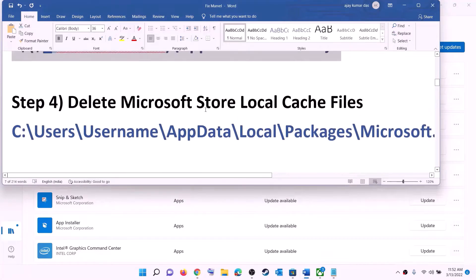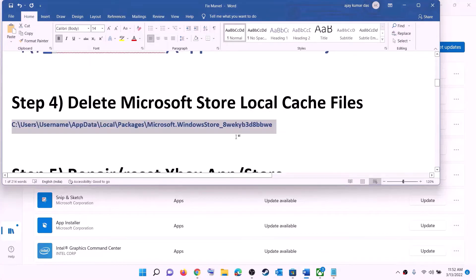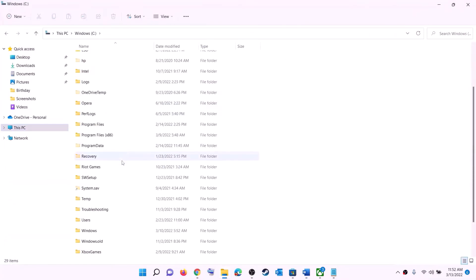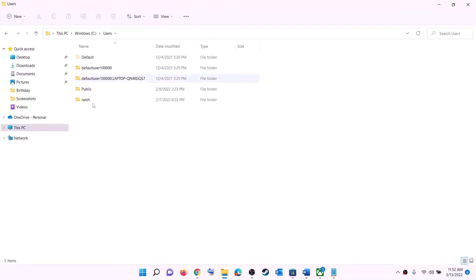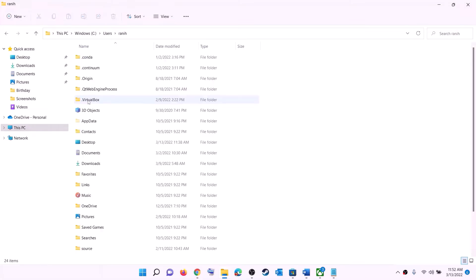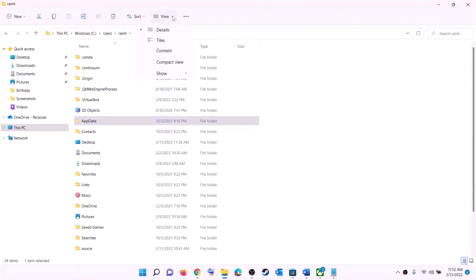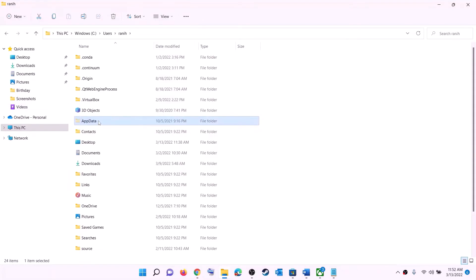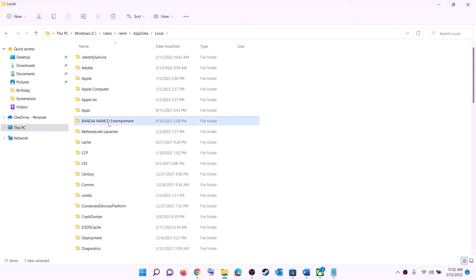The next step is to delete the Microsoft Store local cache file. Open File Explorer, go to This PC, open the C drive, open the Users folder, and open your username folder. Open the AppData folder. If you don't see AppData, click on View, select Show, and put a check on Hidden Items. In Windows 10, click on View and enable Hidden Items. Then open AppData, open the Local folder, and open the Packages folder.